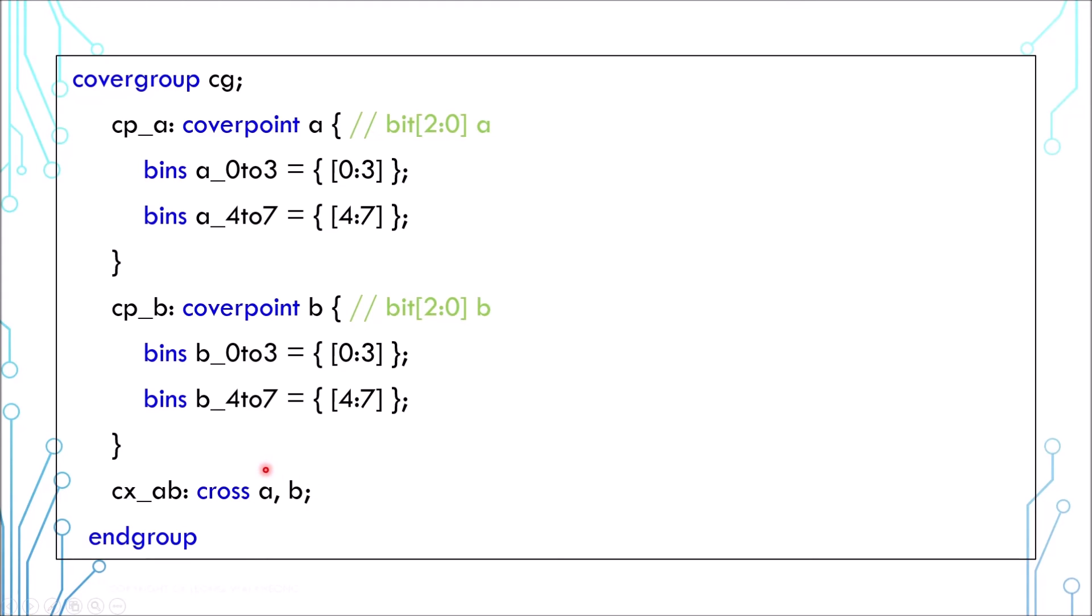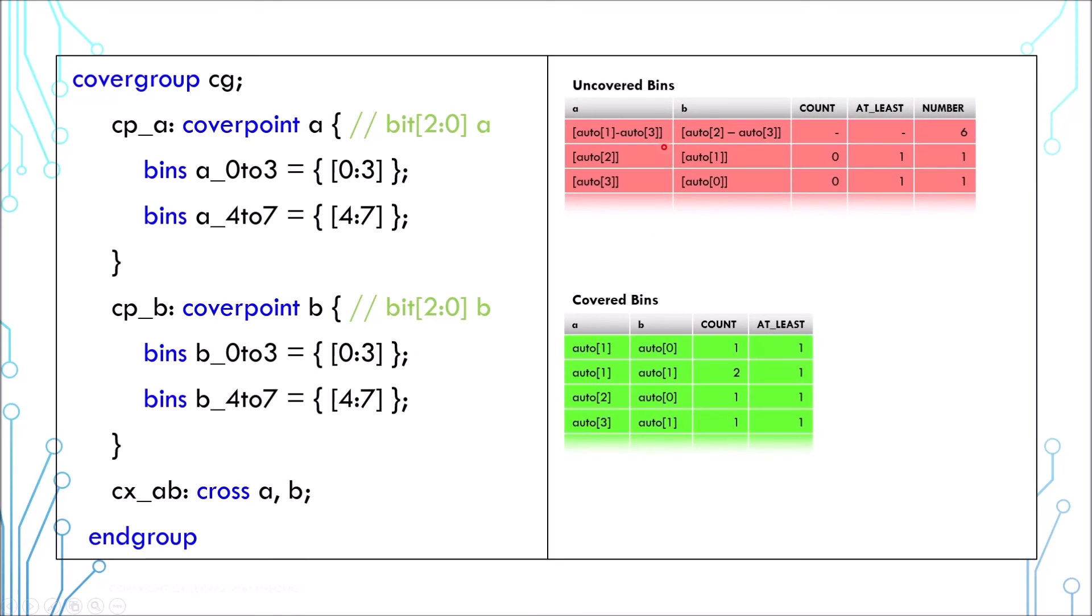Because a and b each has 8 values, altogether it has 64 combinations. The cross coverage report may look like this.